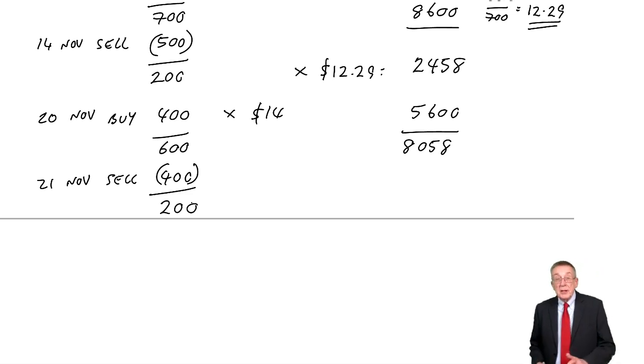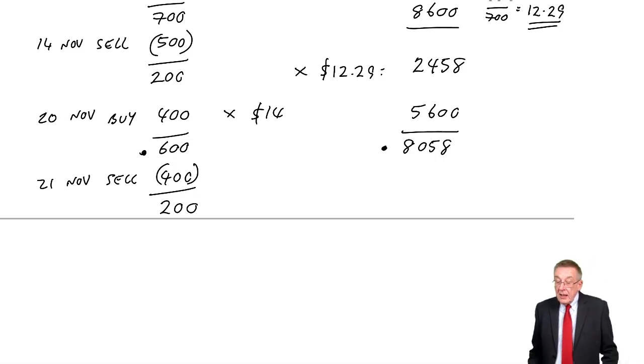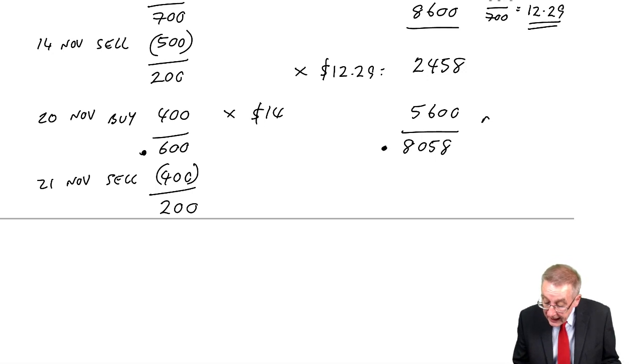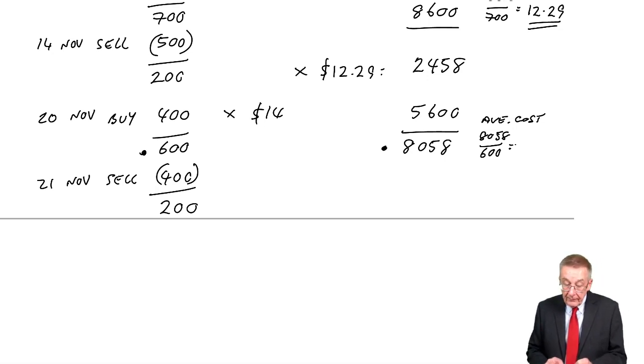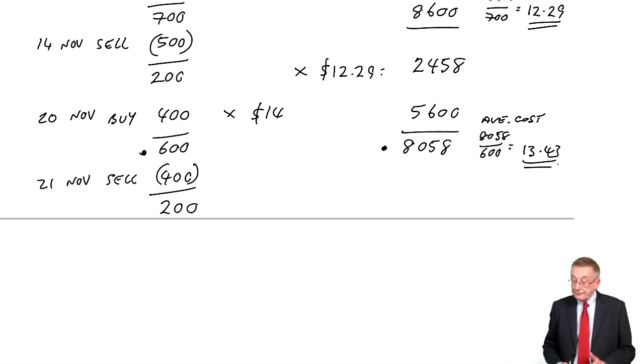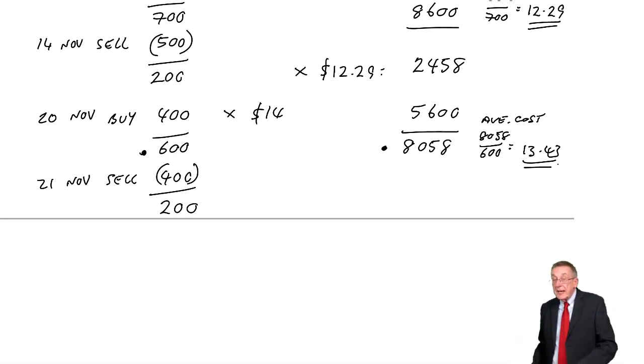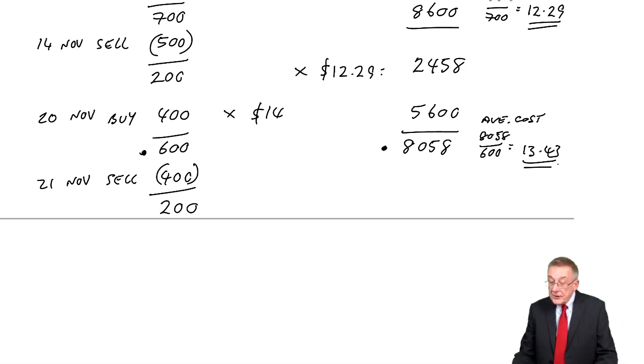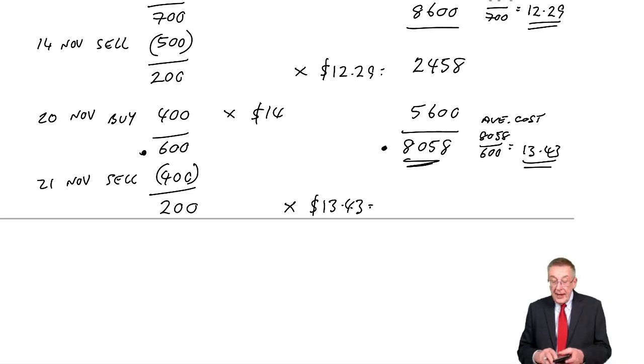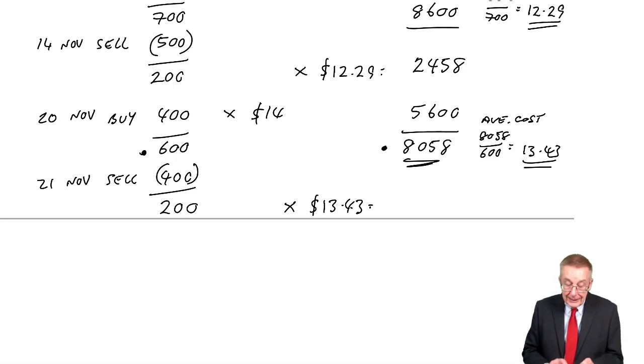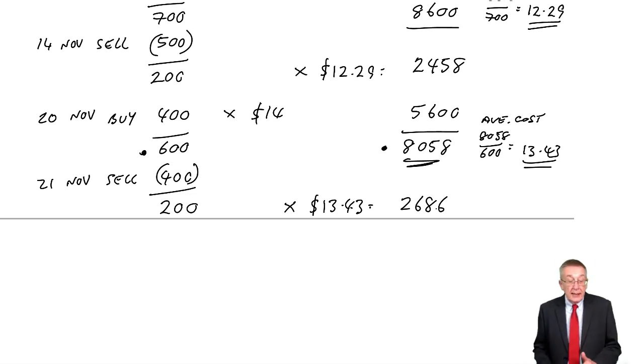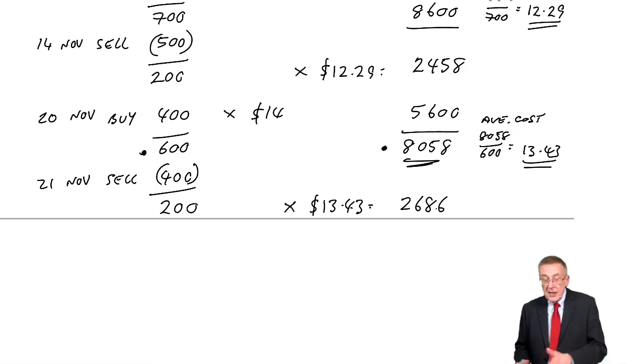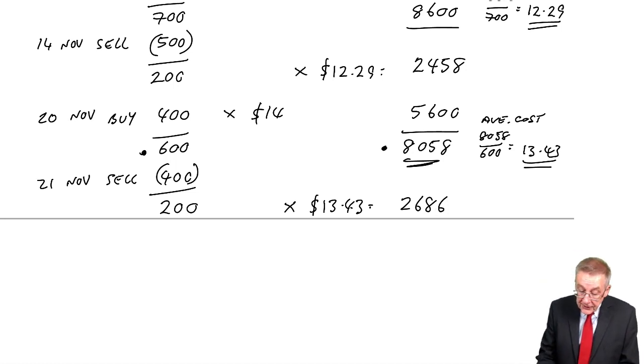However, on the 21st of November, we sold some. We sold 400, rather, we've 200 left. And the question is, how are we going to value them? Well, those 200 are part of those 600 we had. And those 600, they had a cost of $8,058. So, the average cost of those, $8,058 over 600, the average cost, I think $13.43. And incidentally, in the exam, do things to the nearest cent. So, we had 600 units costing, on average, $13.43 each. We sold some. We've 200 of them left. And so, at $13.43, they'll be valued at $2,686.